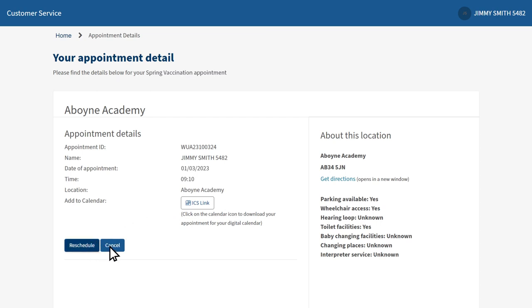Alternatively, you can click cancel appointment. If you do cancel your appointment, you will still be able to rebook an appointment at a later date.